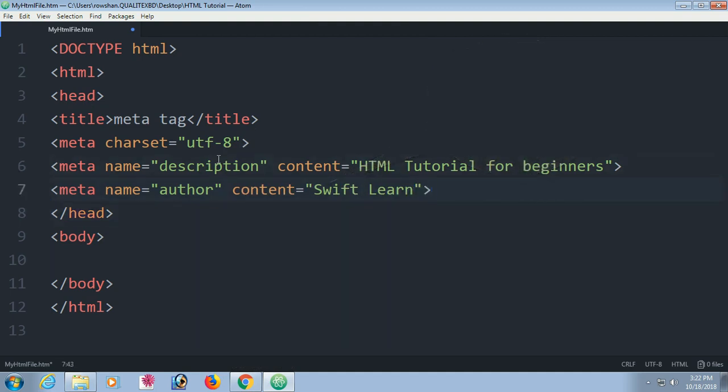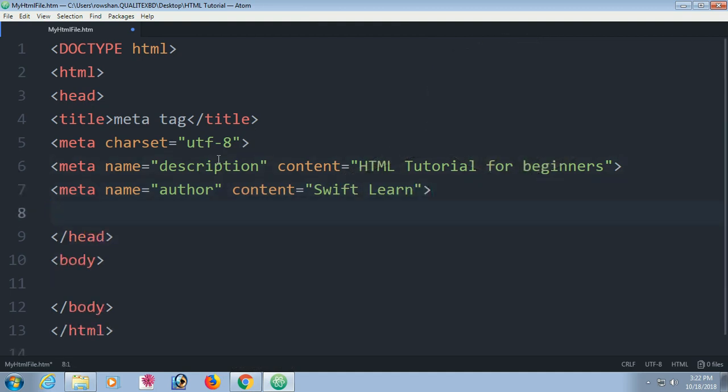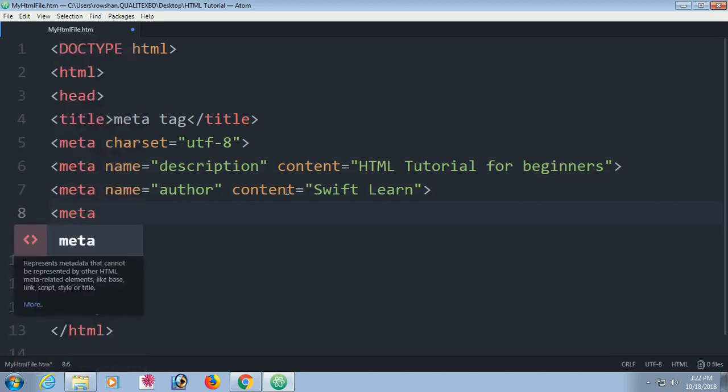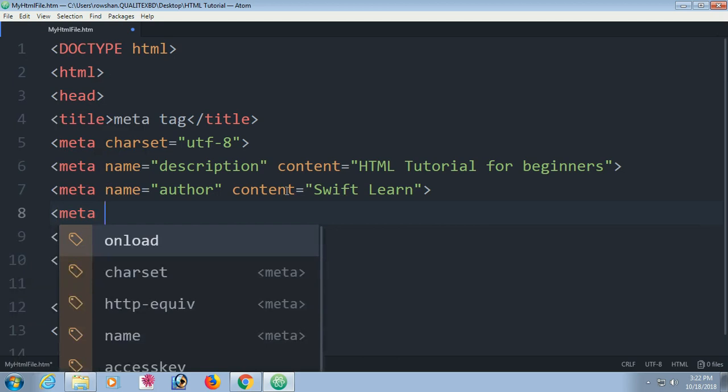Close this. It's noted that meta tag has no closing tag. No need to close this meta tag with slash.